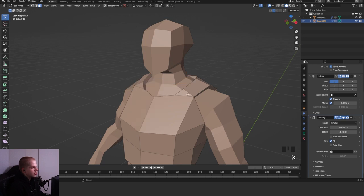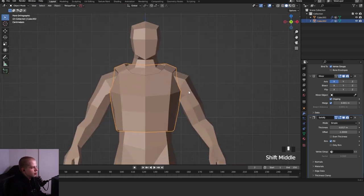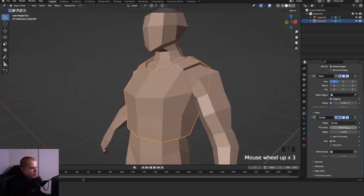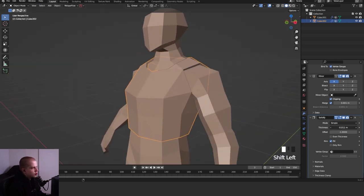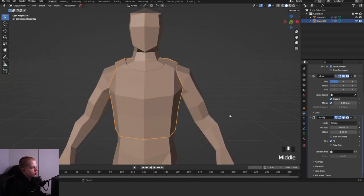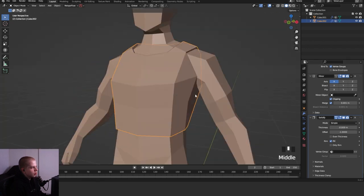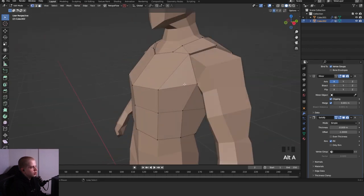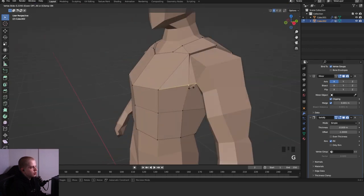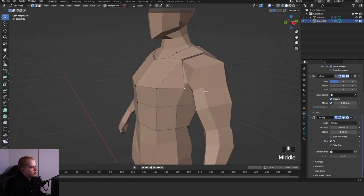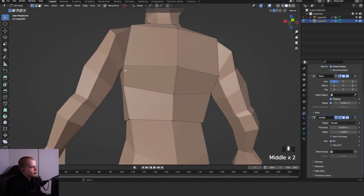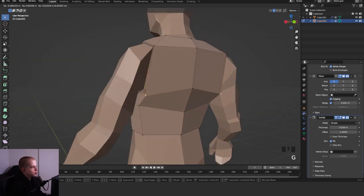Go X faces to delete. It might be too thick, so I'm going to make it slightly smaller. Then I'll use G to slide it away from the arms a bit.